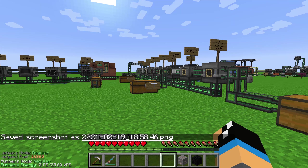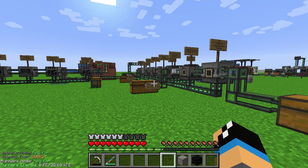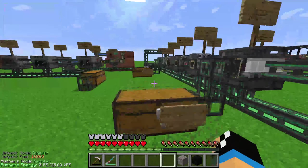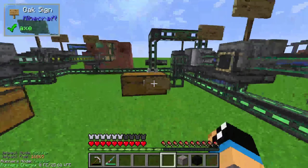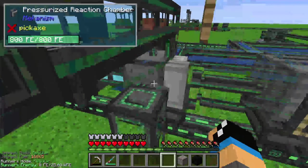Hello guys and welcome to another Mekanism tutorial. In this episode I will show you something about the X5 ore processing in Mekanism. I already created a setup for a detailed look into each step, and first of all I will start with the first step.